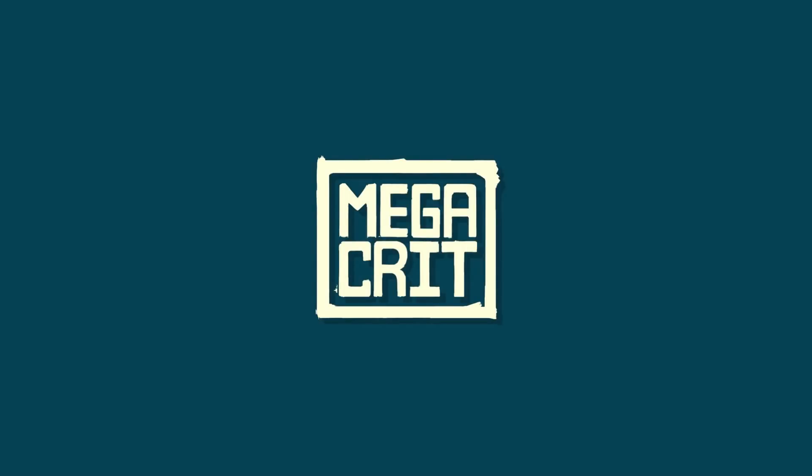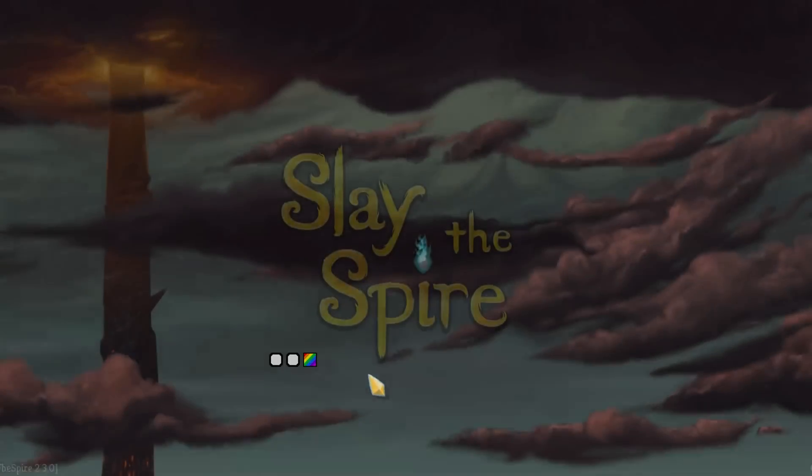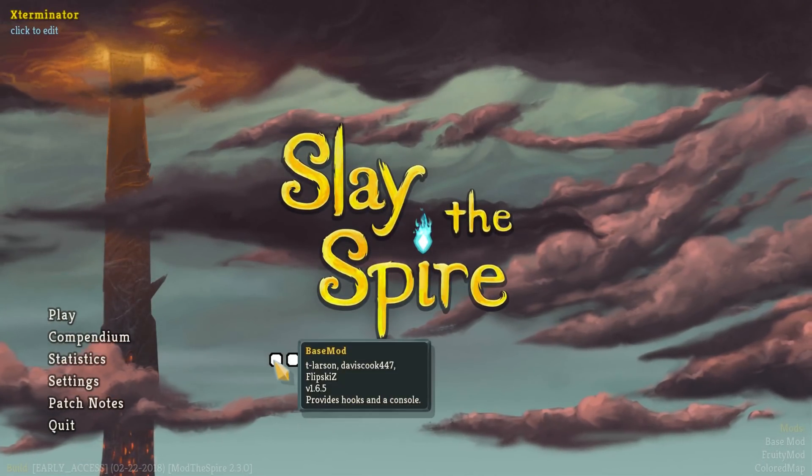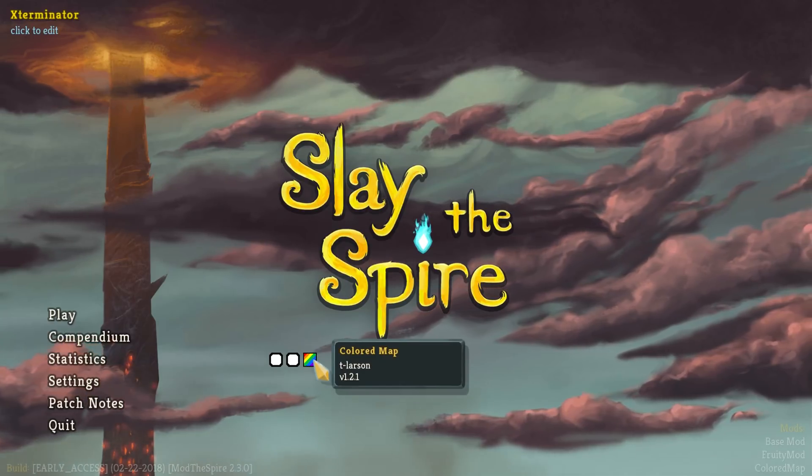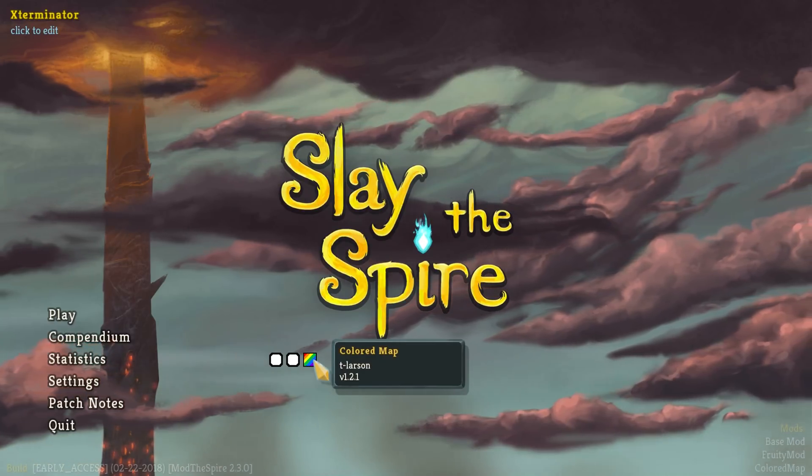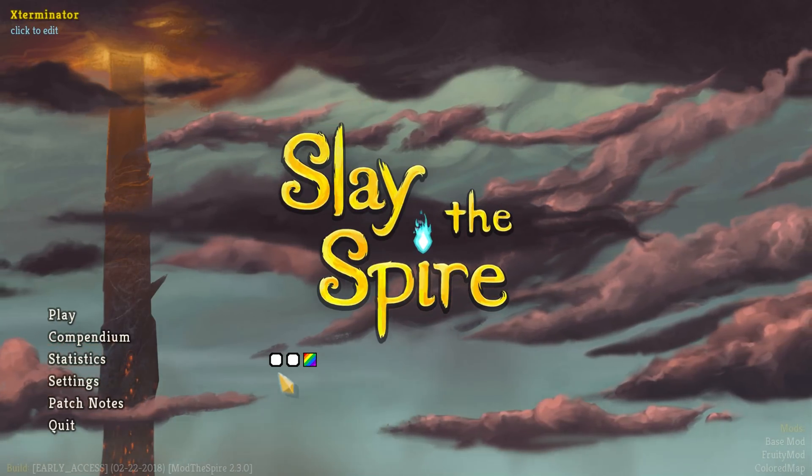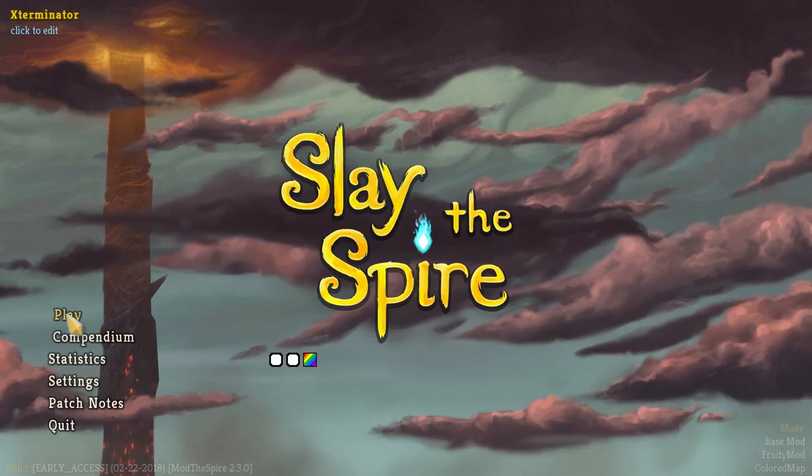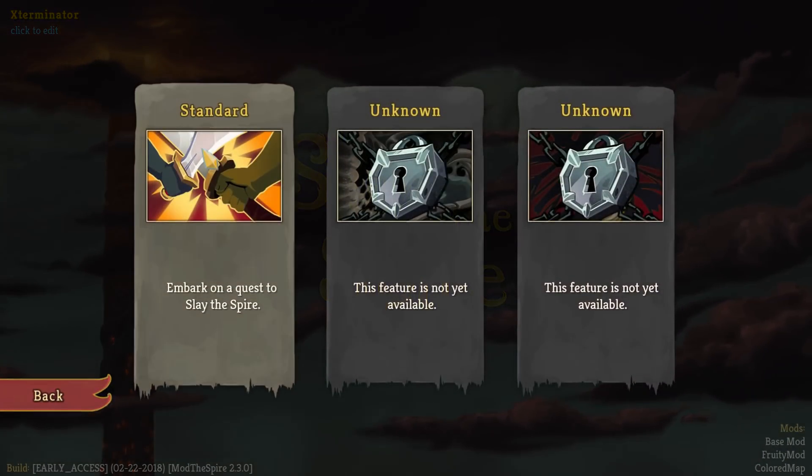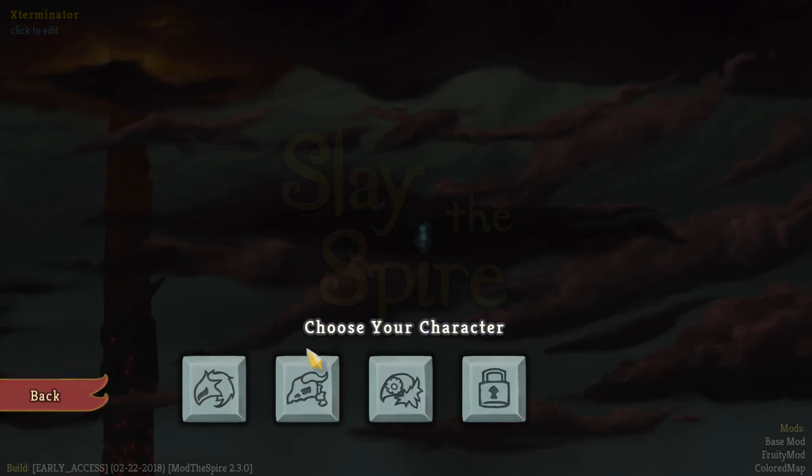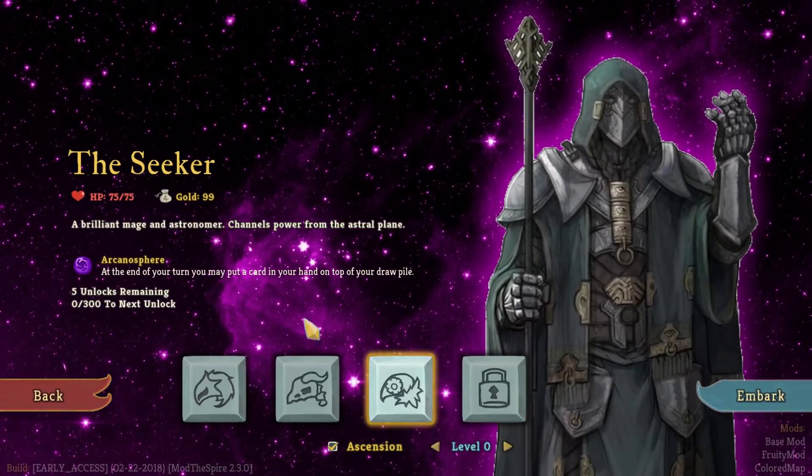there will be three or two little things. Here are three little things. You can see base mod, fruity mod, and color map right here. And now, when you go in, the mods will apply. So if we go here, we can see we now have this extra new class the mod has added.